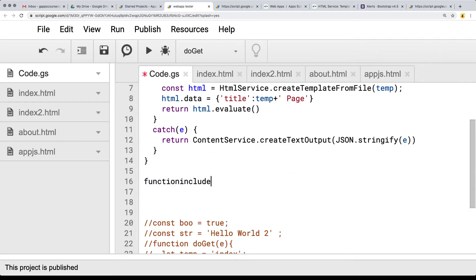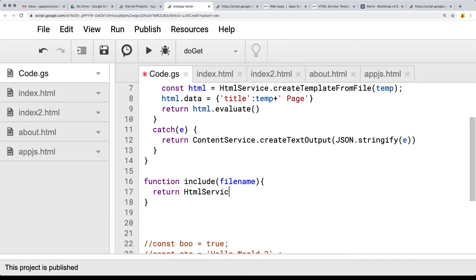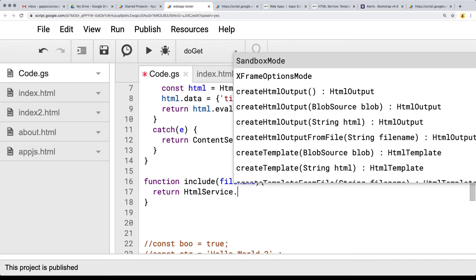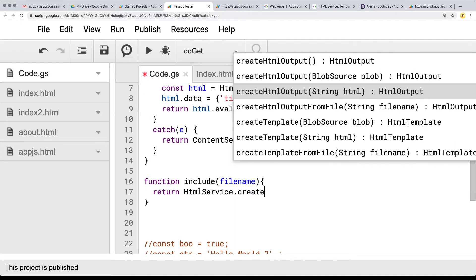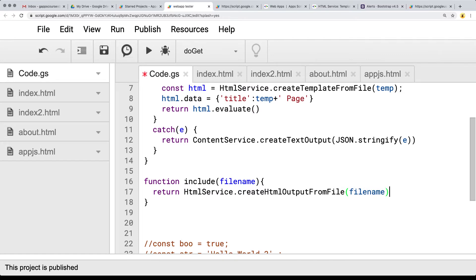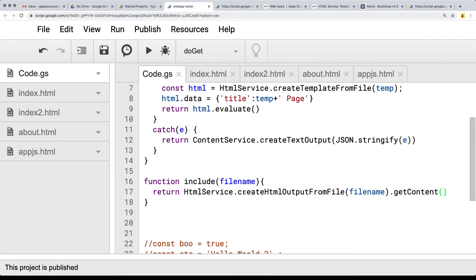I'm going to call this function 'include' — it's going to require one parameter, which is whatever the file name is that we want to include. We're going to use the HTML service to render out content and use the getContent method to render out the content within the file as HTML. Creating HTML output from file, and then whatever the file name is, use the getContent method to create that content as a string value. Now we've got this include function that will include any one of these files into any other HTML file.